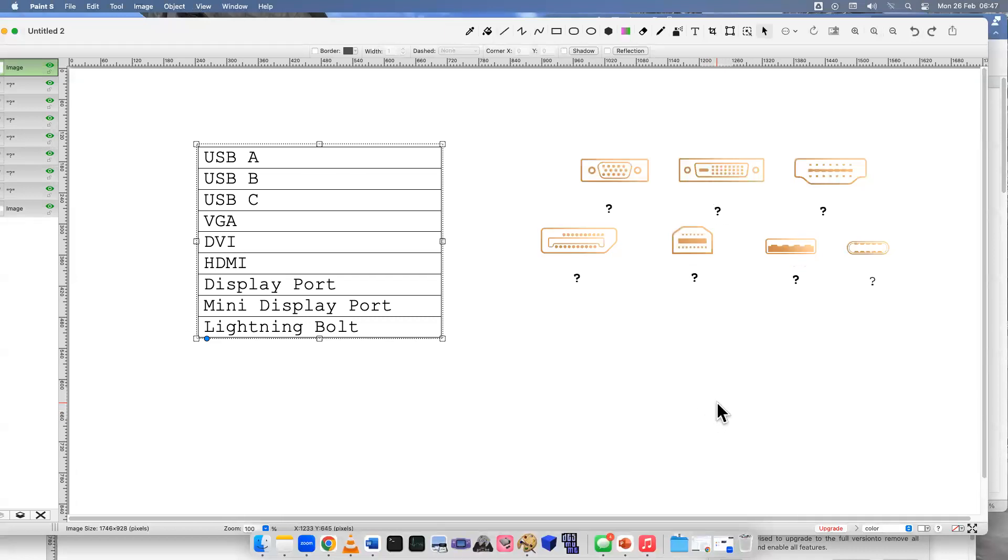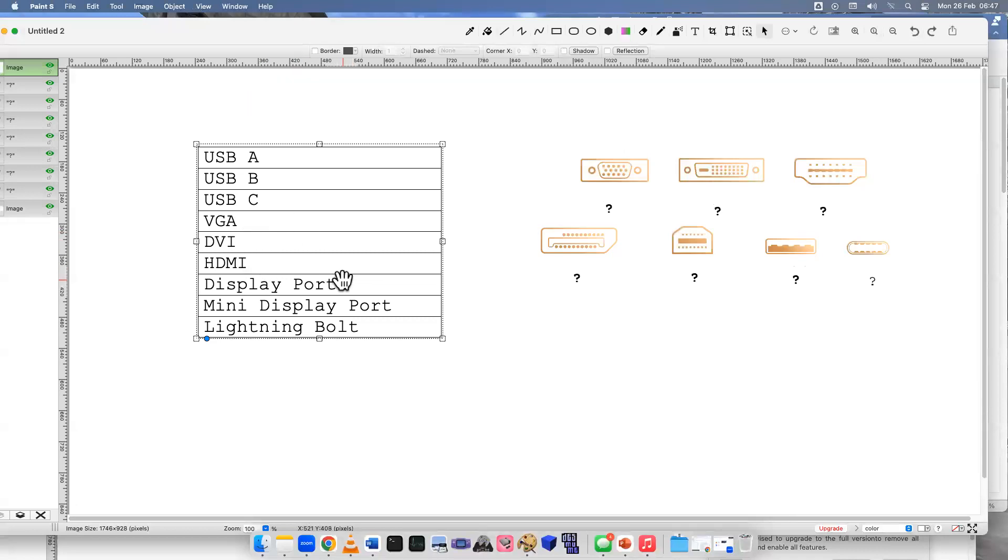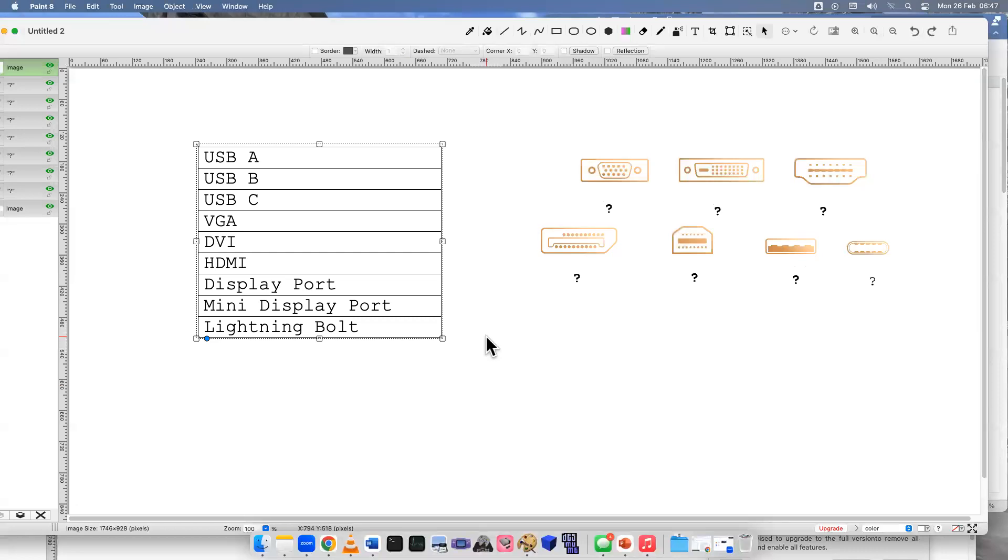Let's take a look at the options we have: USB A, USB B, USB C, VGA, DVI, HDMI, DisplayPort, Mini DisplayPort, and Lightning Bolt. How familiar are you with these interfaces? If you know them all, great - you're probably ready for your test.